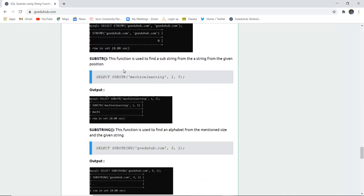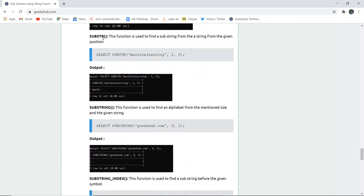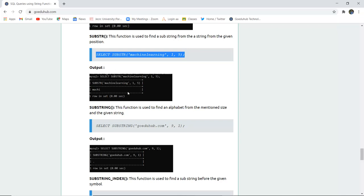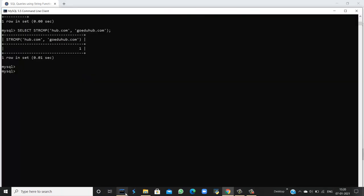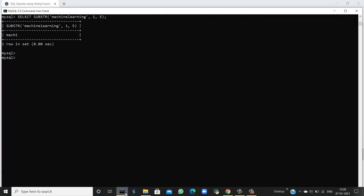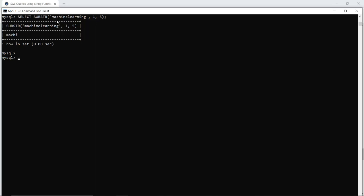The next function is SUBSTR. This function is used to find a substring from a string for a given position. For example, from 'machine learning,' starting from position 1 to position 5, I want to extract the characters m, a, c, h, i. When I execute this query, a substring has been extracted from the original string using the given start and end positions.